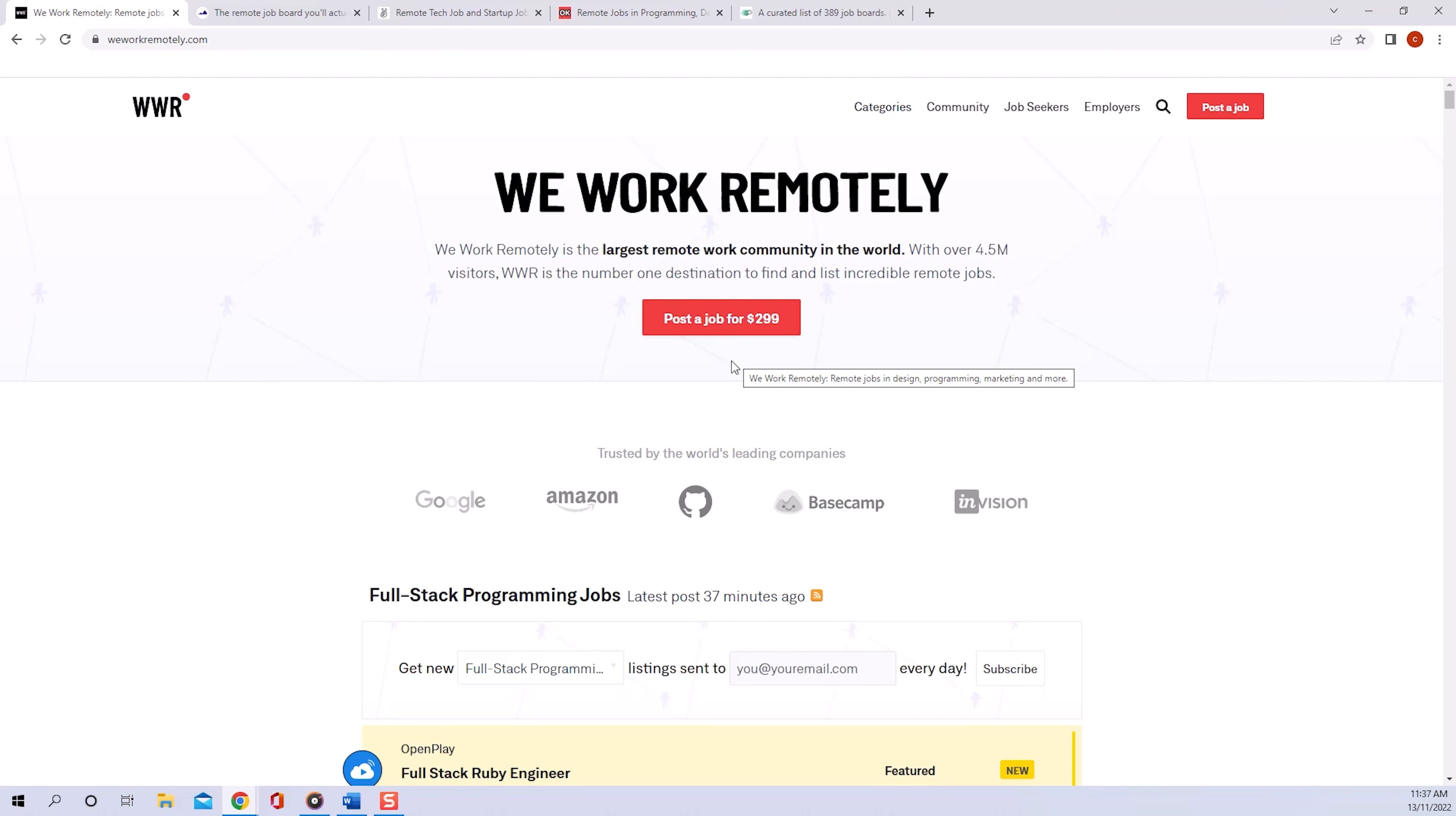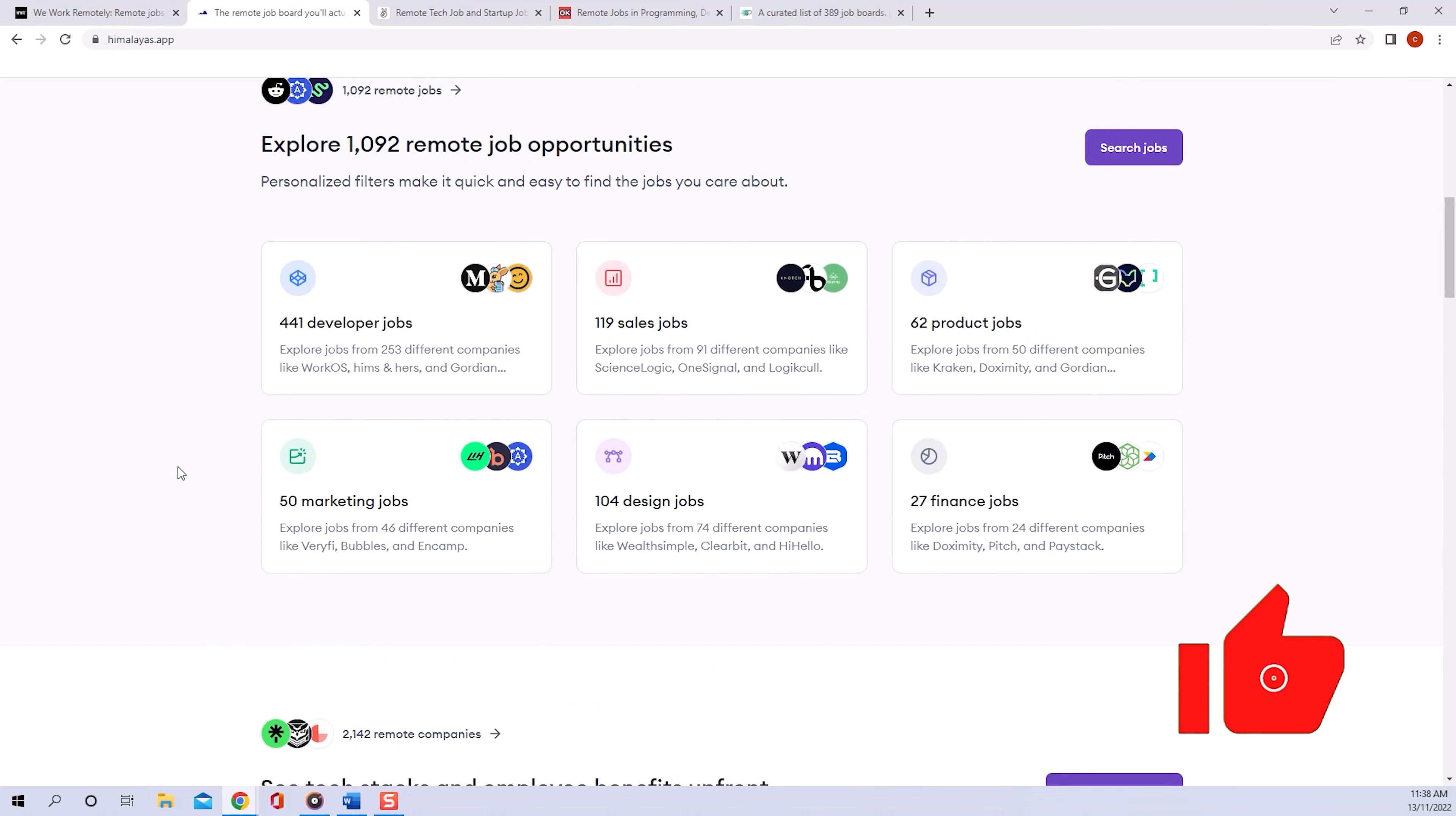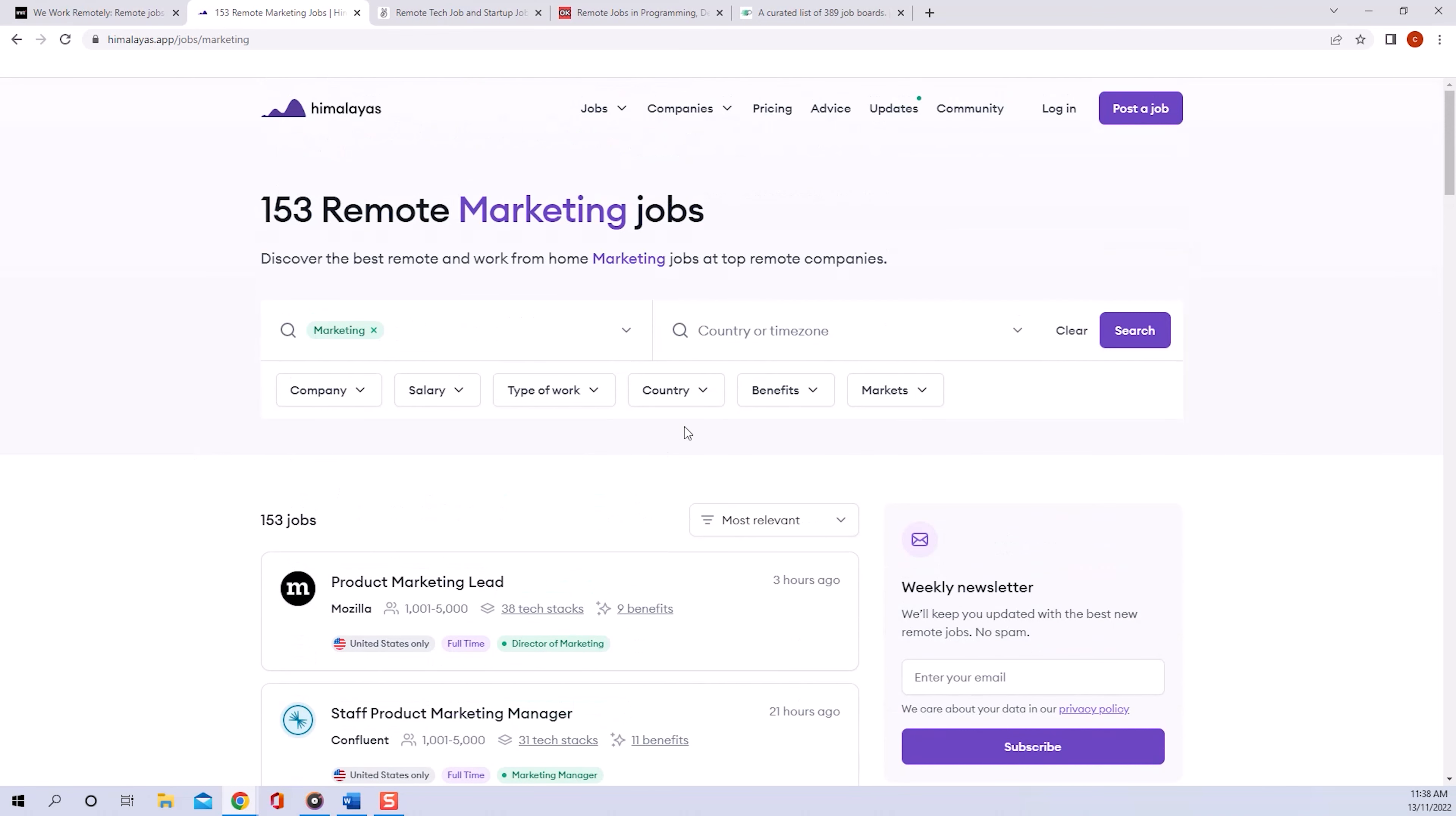Website number two is Himalayas.app. It's a great website with a very clean user interface which allows you to browse jobs easily and get all the information you need quickly. Just a quick example of this user friendliness: you have all the different job categories listed here. If I just go in here, you can then straight away see in which country you have to be located, which of course you can also filter by.